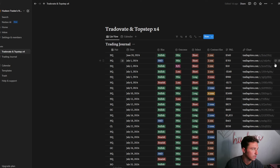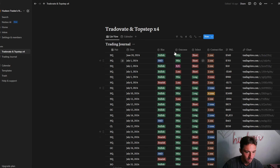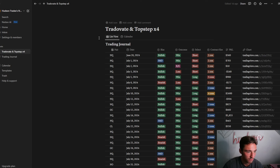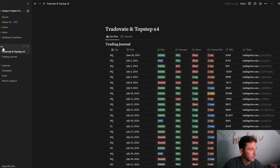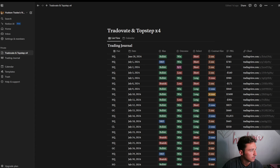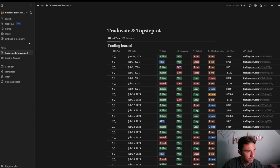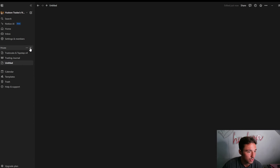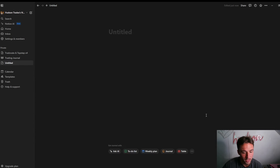The first thing you want to do is go to the Notion website, download the Notion app, and then open it up. I don't remember exactly what it looked like when I first downloaded it, but it'll open up something like this. You're going to want to go over here to Private and click Add Page. Click Add Page and it's going to give you a blank page.